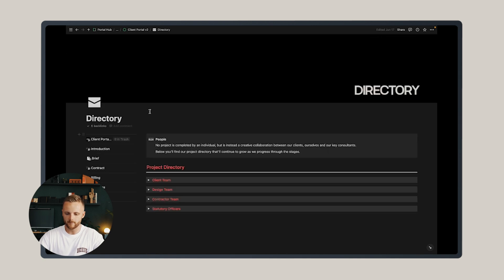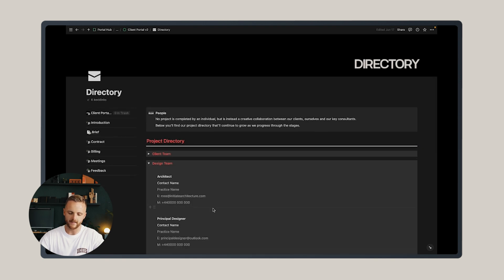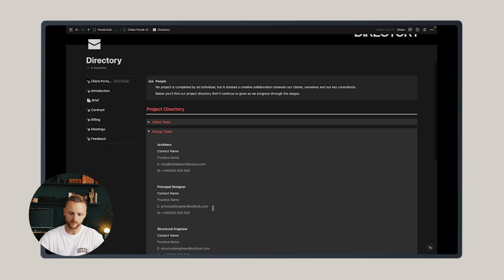The next page is a project directory, which is an addition again for this version 2. It's just useful to identify each of the key people on the project, so whether that's the architect, the principal designer...